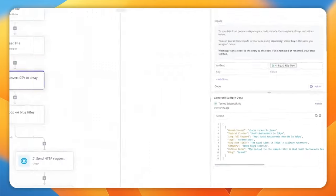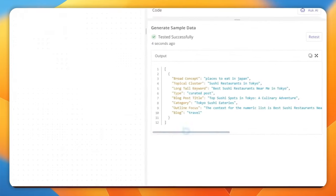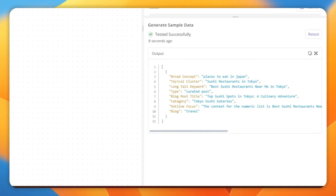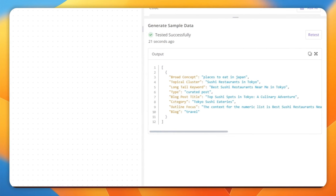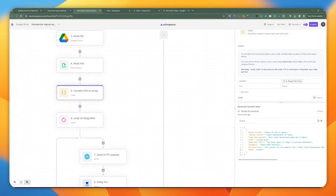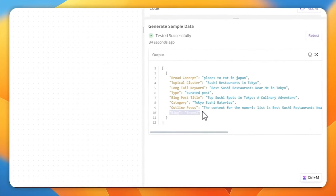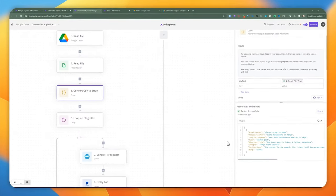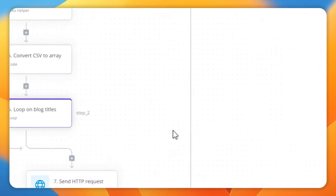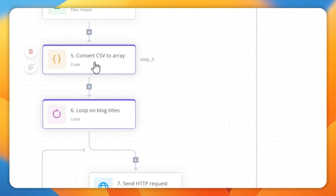Once we test this, it's going to go through the CSV file. There's only a single record, so you get a single object — but it's now converted to a JavaScript object. You can see the broad concept, topical cluster, long tail keyword, type, blog post title, category, and outline focus. The blog property is also set based on the broad concept — in this case it's for the travel blog. Once that's done, I can go ahead and add a loop where I'm passing in the entire array of JavaScript objects.